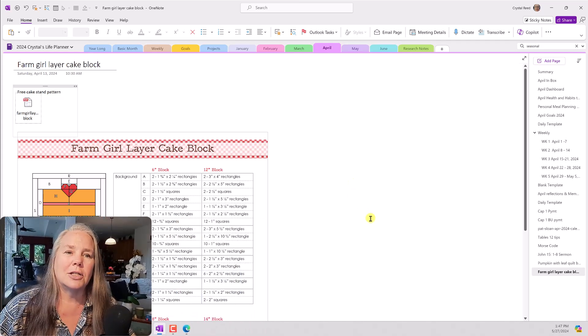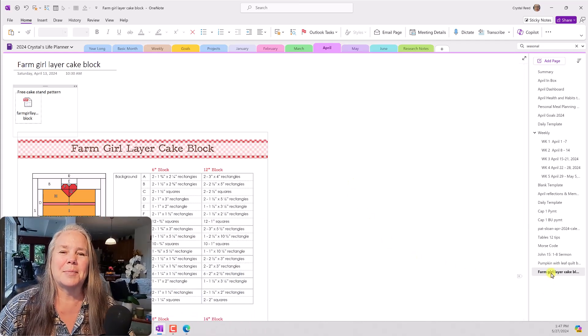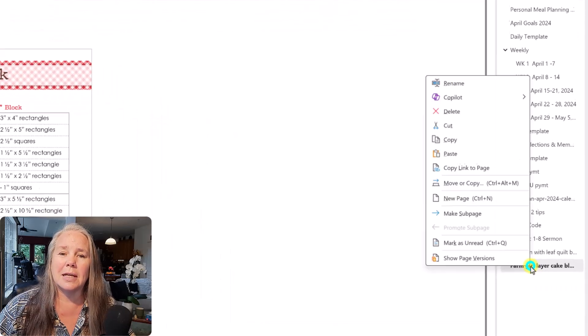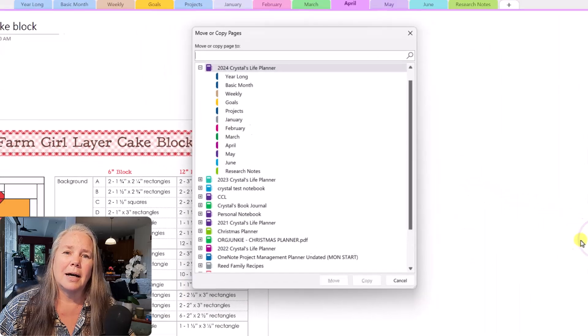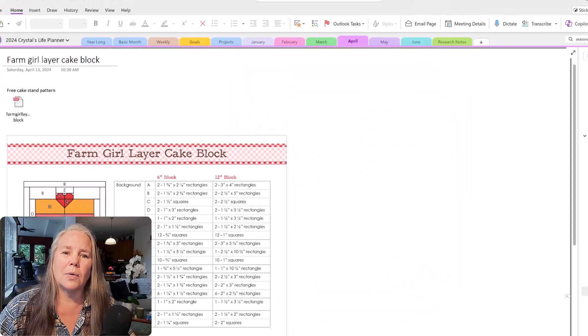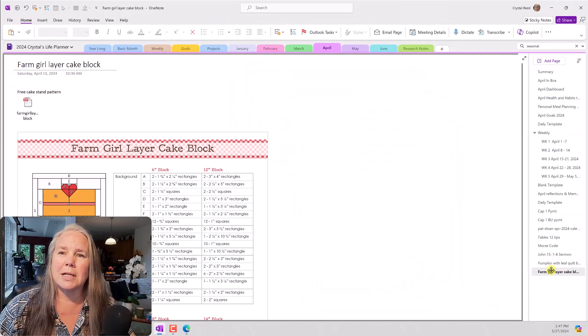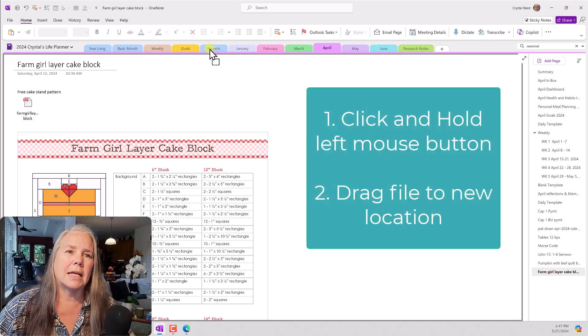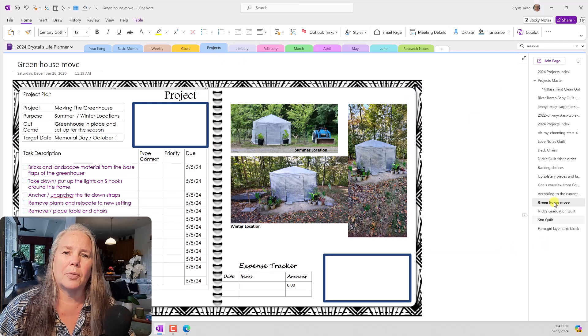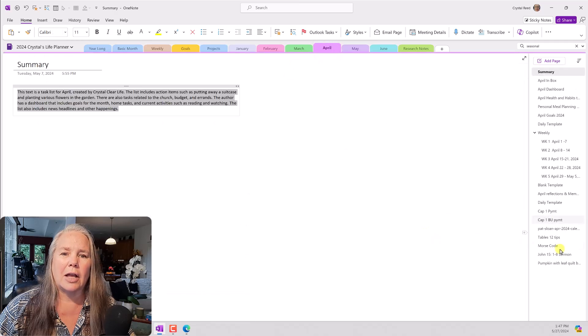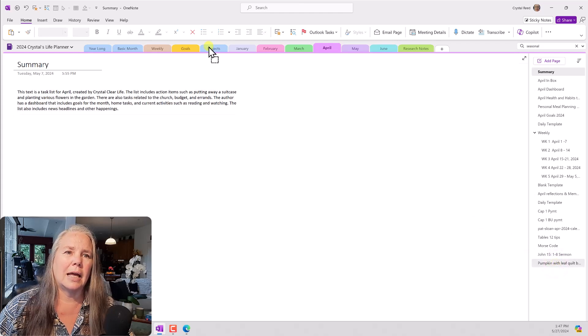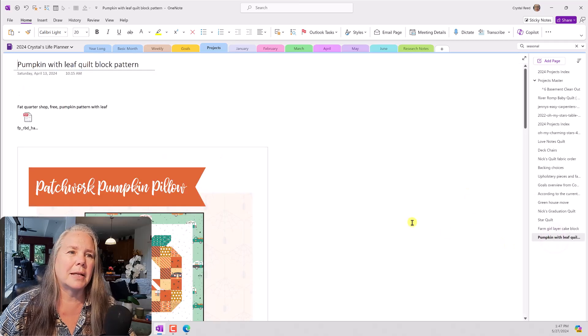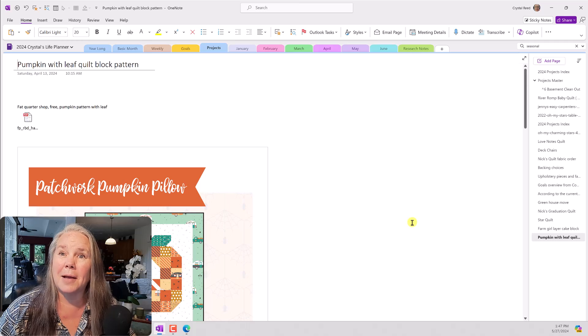I want to move it to my Project folder, which brings me to tip number two for today. Did you know that you can simply move files, not only by using the move or copy method, which is right here, but you can also click a file. So I am just clicking the left mouse button and grabbing it, and I'm going to take it down here to Projects, and I'm going to drop it in Projects. Now there is the Farm Girl Layer Cake Block. I can go back to April, and I can grab that pumpkin, and I can move it to Projects. So now there is the Pumpkin and Leaf Quilt Block Pattern.